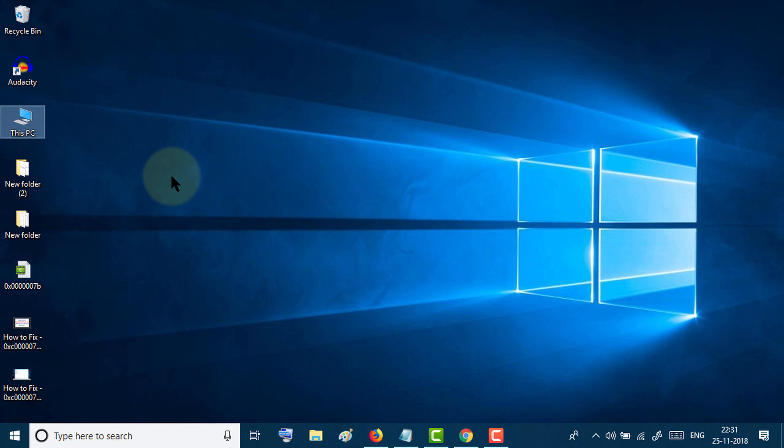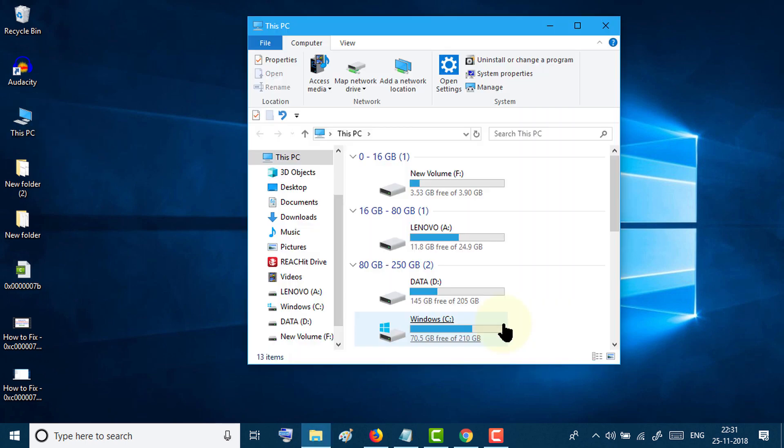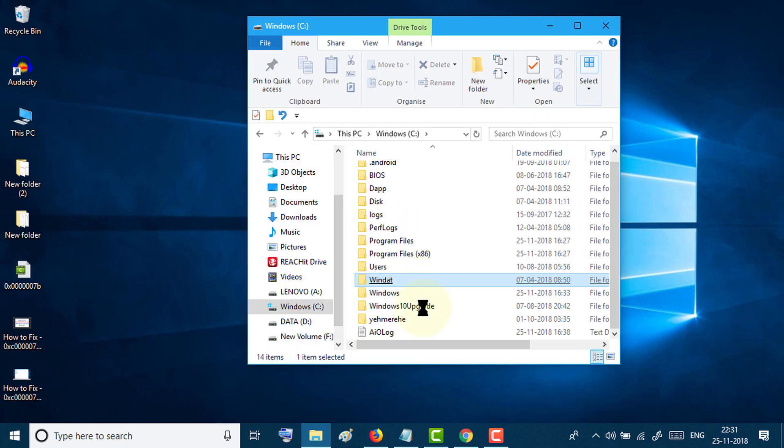If everything is OK but you're still getting the error, the last thing to do is go to This PC, open C drive, and click on Windows.